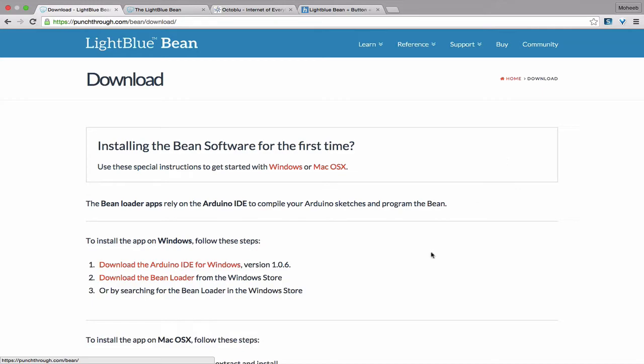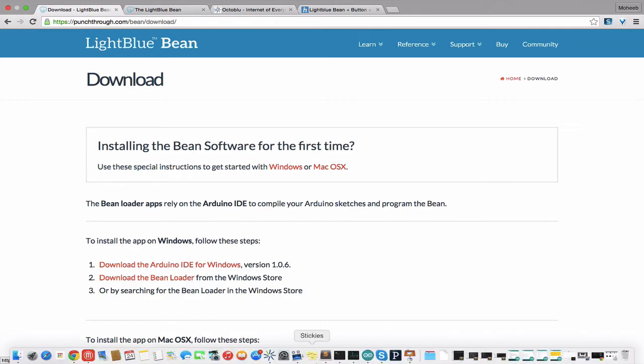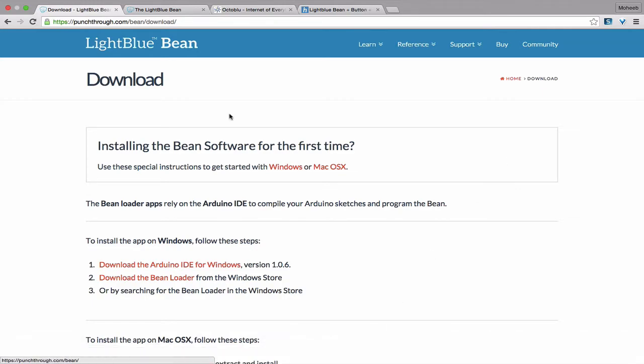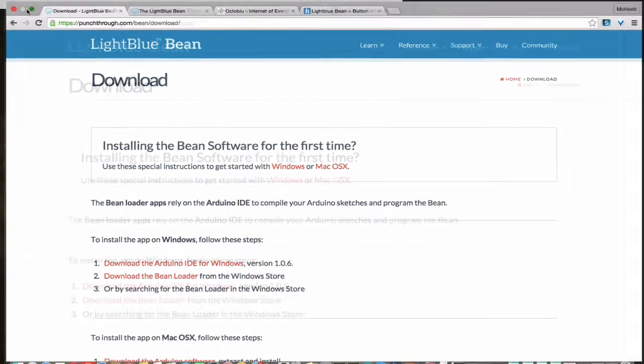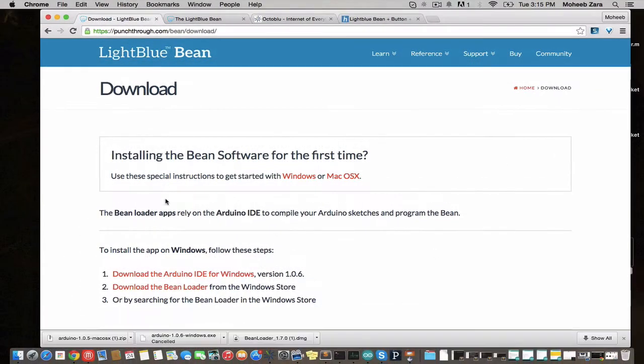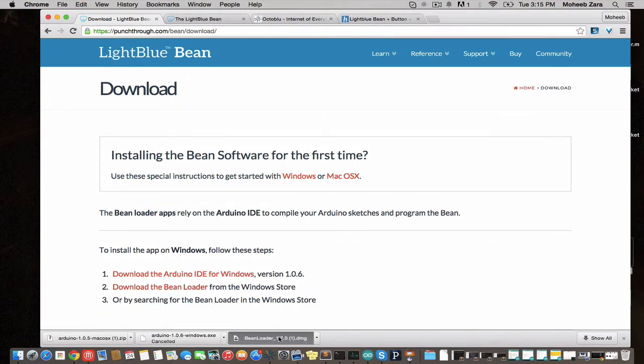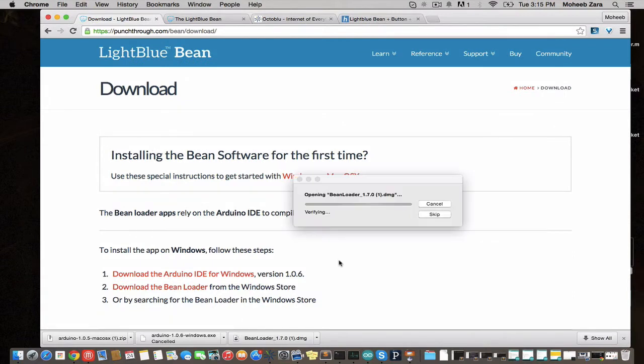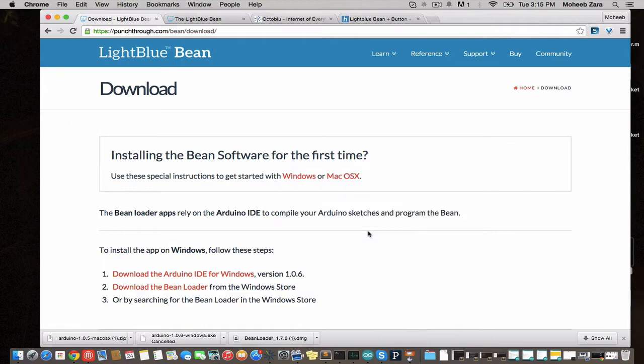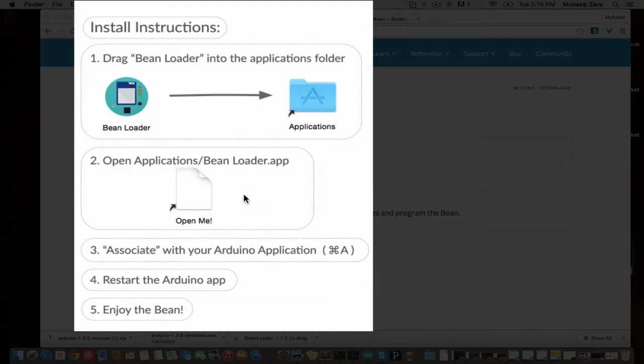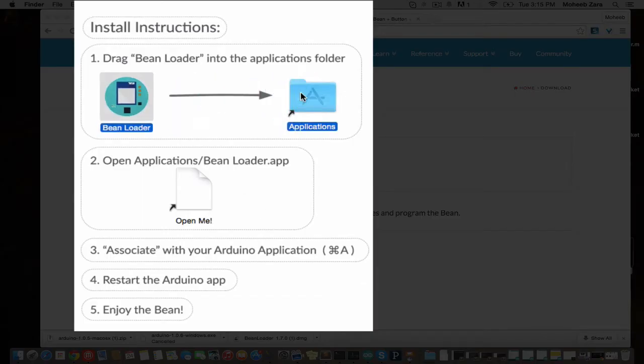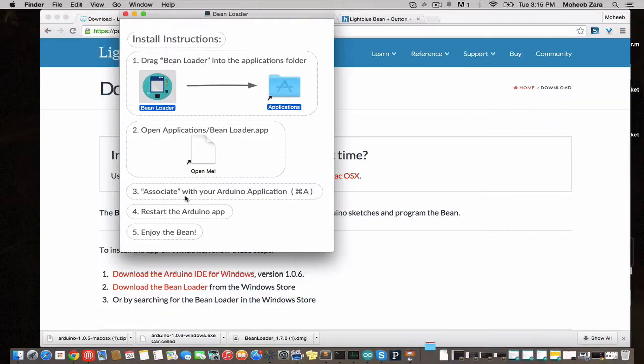I've already downloaded it for OS X as well as the Bean Loader app. What you're going to want to do is install Bean Loader. This allows you to connect to the Bean, talk to it, set certain characteristics and program it.